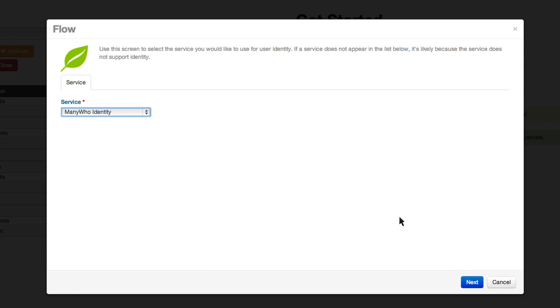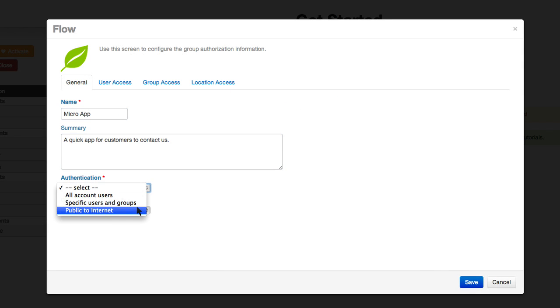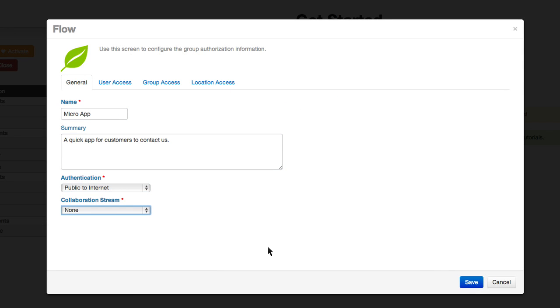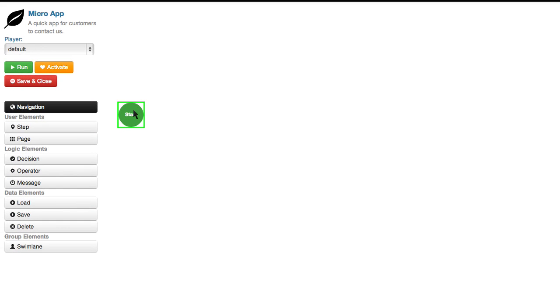Just a few simple details are needed to begin creating the flow. The next step is to create the flow for the app.